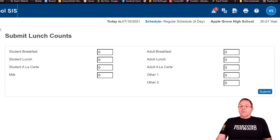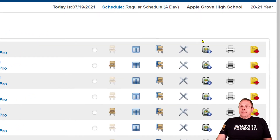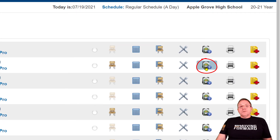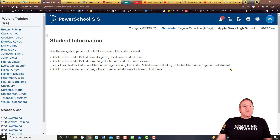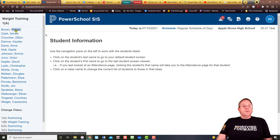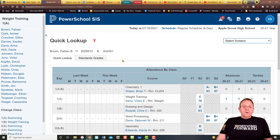Another really cool feature we have this year in PowerSchool is the student information button. You can click on that — it looks like the backpack over there — and when you click on it, it brings up a wealth of information. Now we're going to pick on a student; remember these are fictitious people, so we're not giving away any student information. We're going to click on Fabian again.